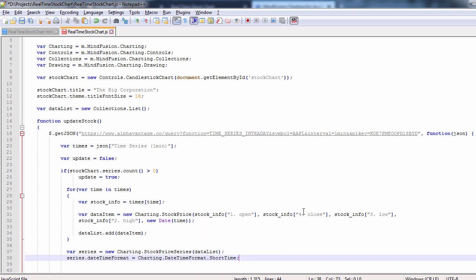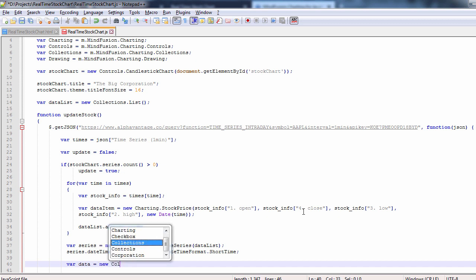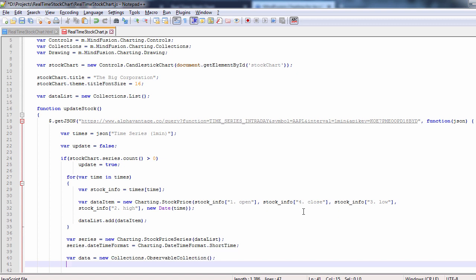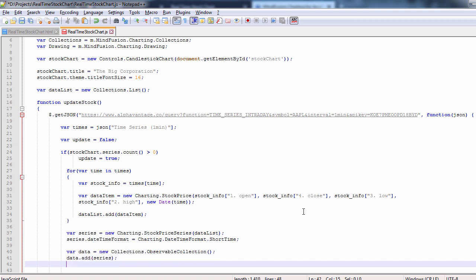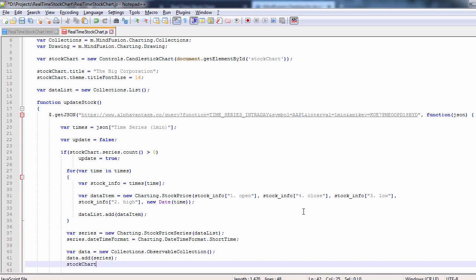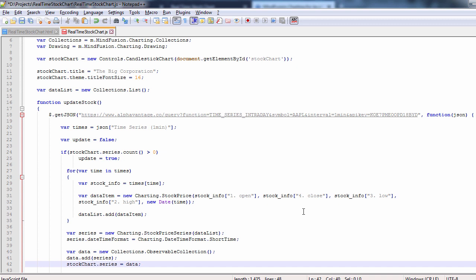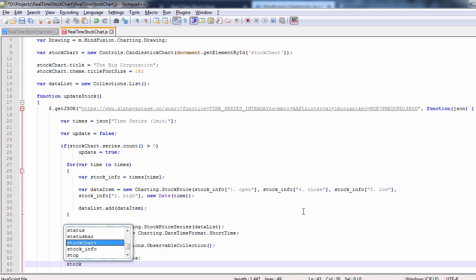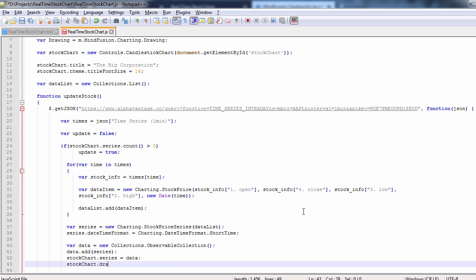Then, we need an observable collection for the series, and we add our series to it. We assign the collection to the series property of the candlestick chart and call Draw. This will force the chart to evaluate all its settings and repaint itself.